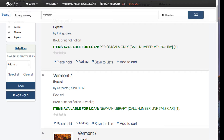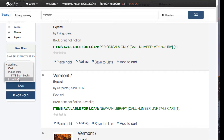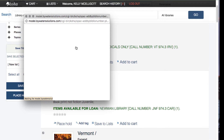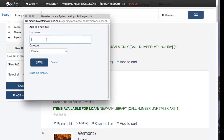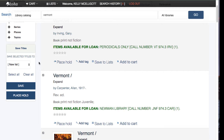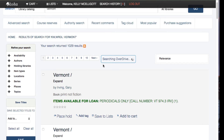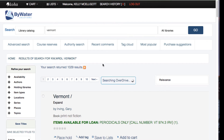On the left here I can say Save These Titles and I want to add them to a new list. A pop-up comes up asking me to give my list a title — so I'll call it my list of Vermont. And it looks like it's all set.